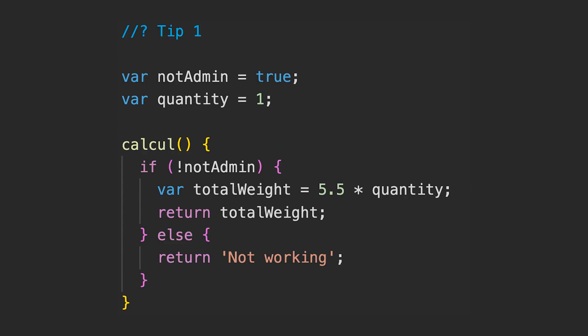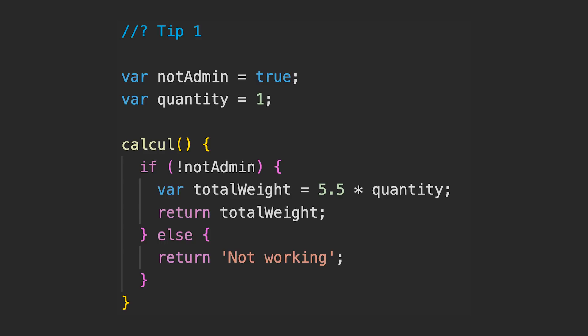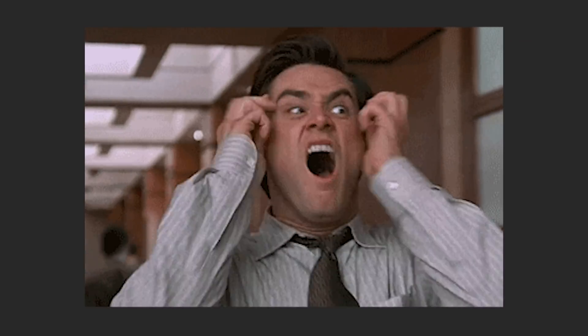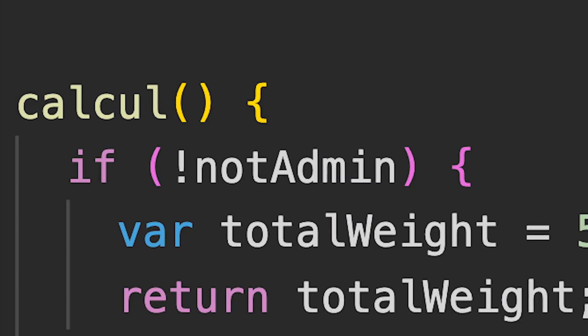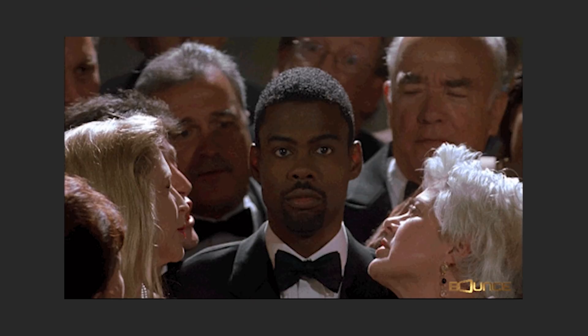This is a very simple code, but it's also super bad because there is a double negation. The variable not admin with the negation before makes it way too complex to read for nothing. This is a very bad thing to do and it's so confusing. You should create only positive variables.